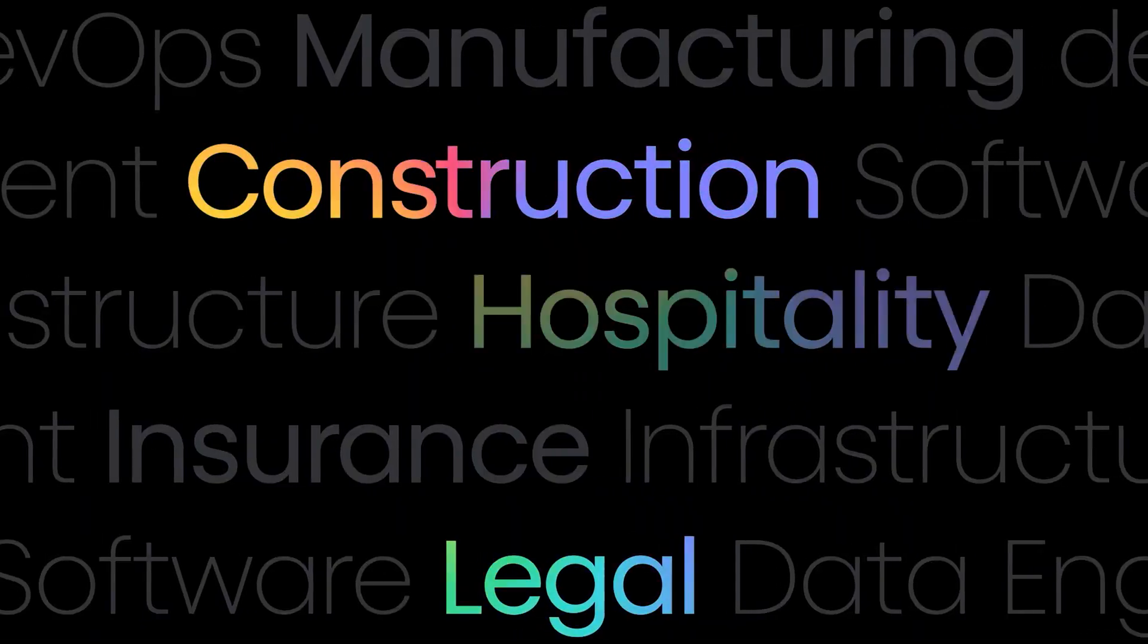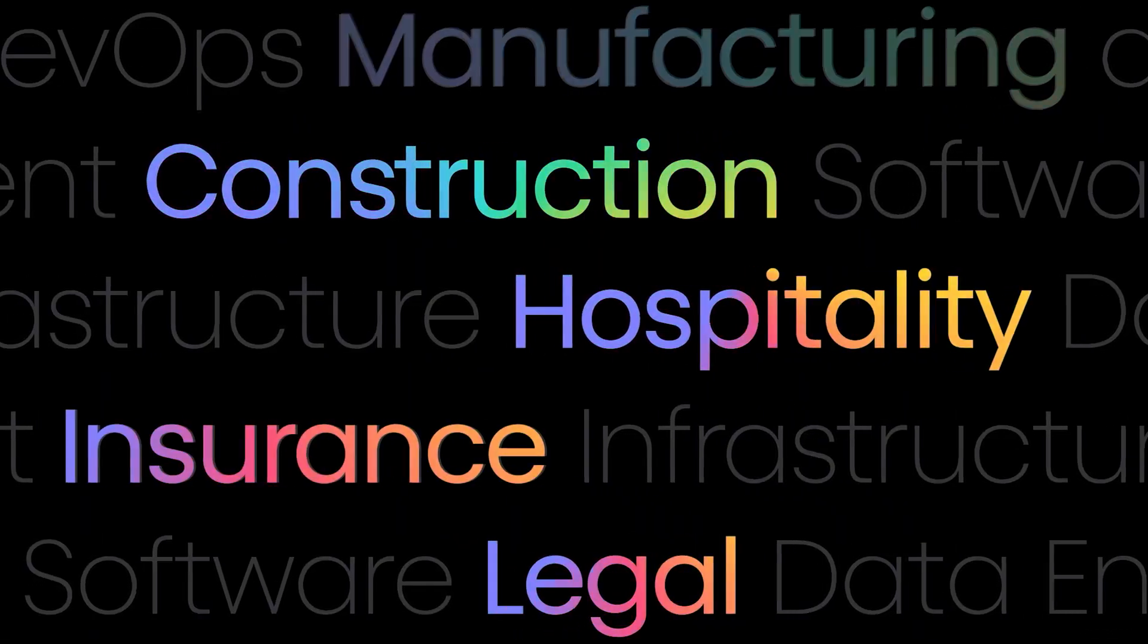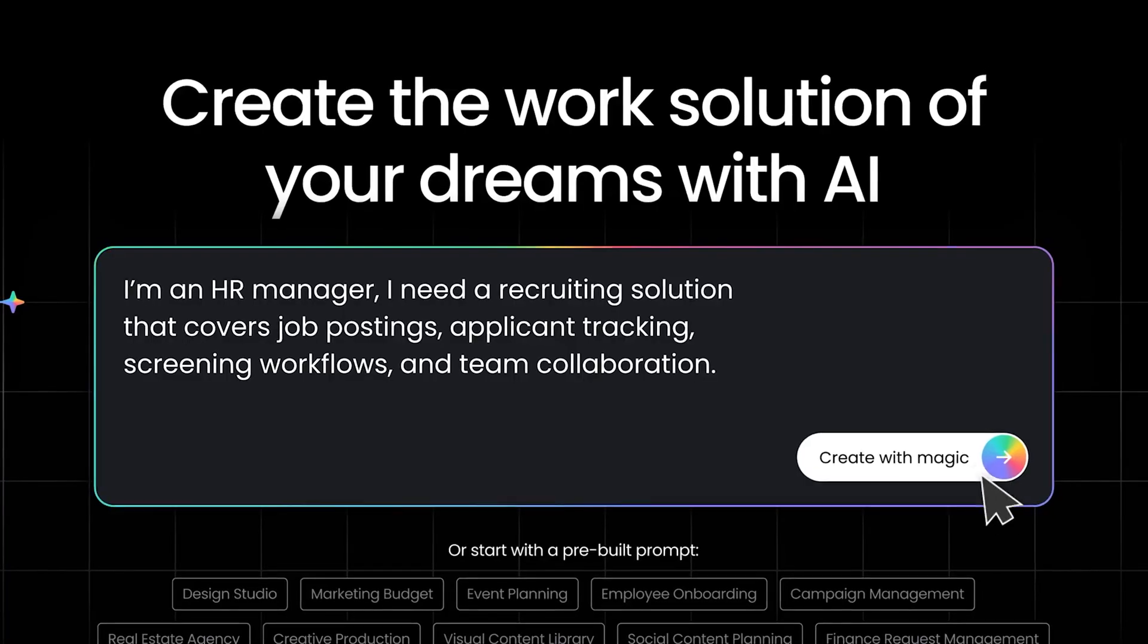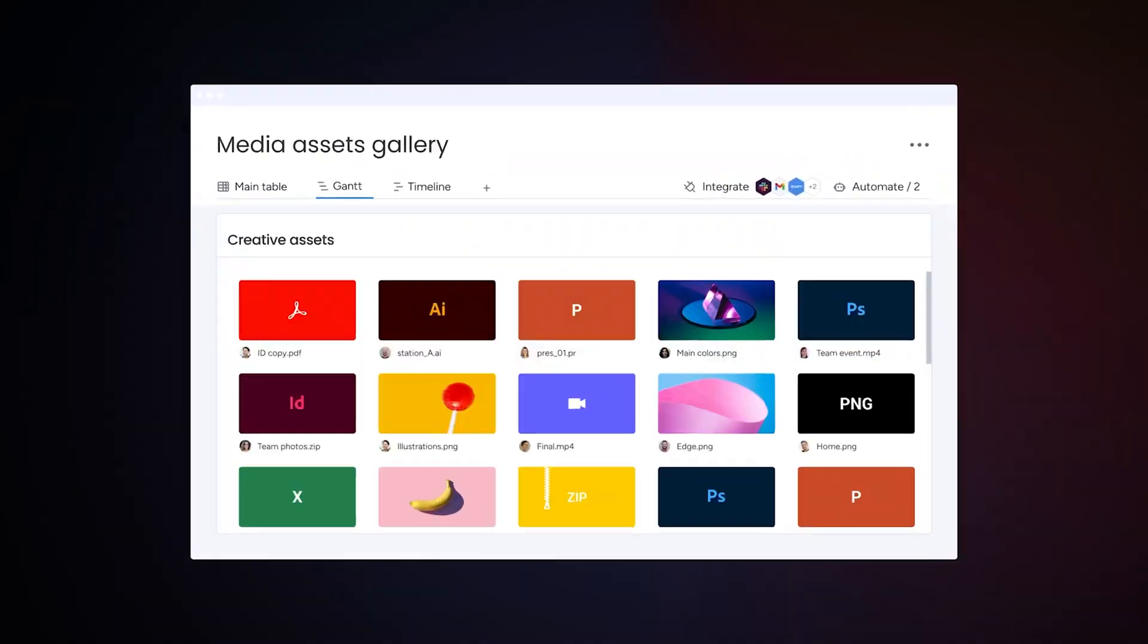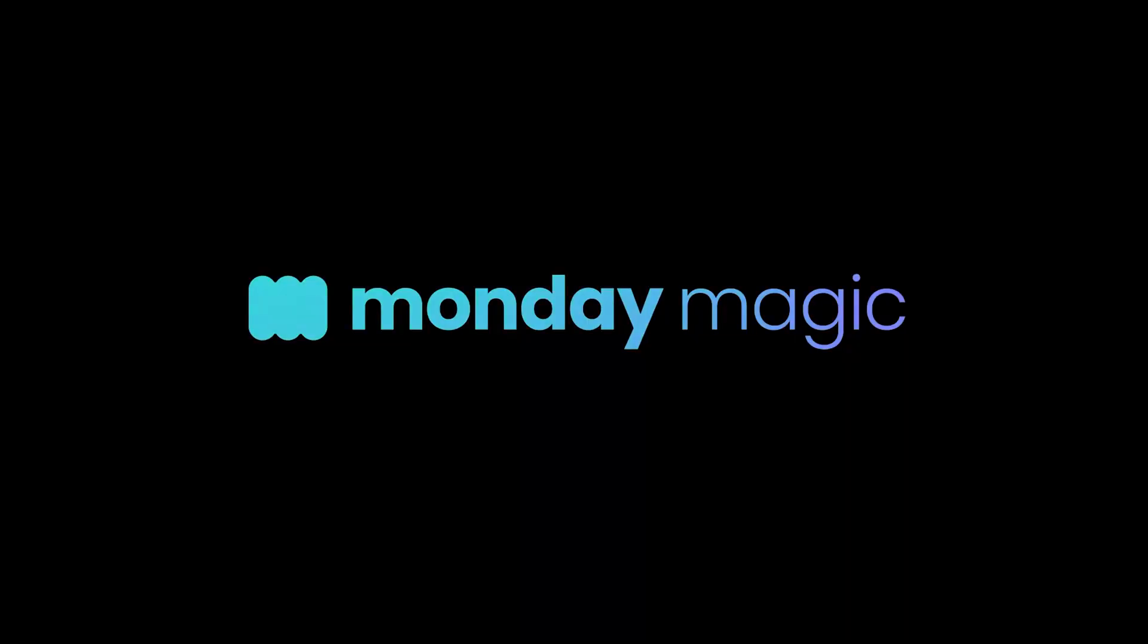Whatever industry you're in, build a work solution of your dreams in minutes by simply describing your needs. Experience the magic for yourself today.